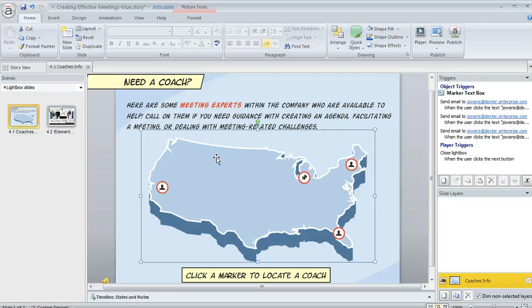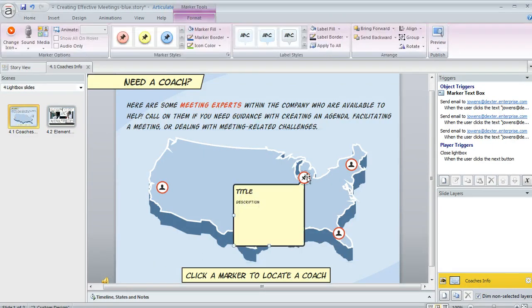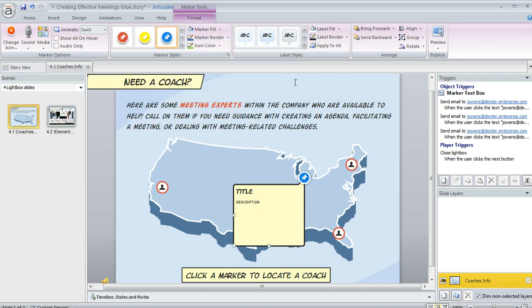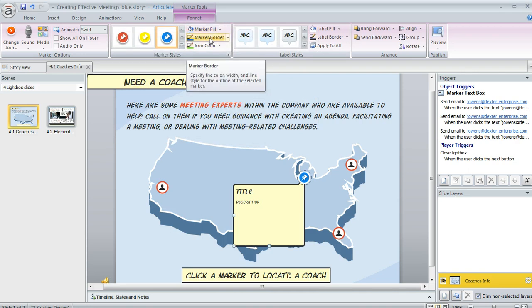Let's go back and talk a little bit more about formatting. Everything about the look of your marker and your label is customizable. So what you can do is select it and then up here on the Format tab, you've got lots of options. There are some quick styles here — you can click on the arrow to see all of them. You can pick one of these, or you can go for a custom fill or border.